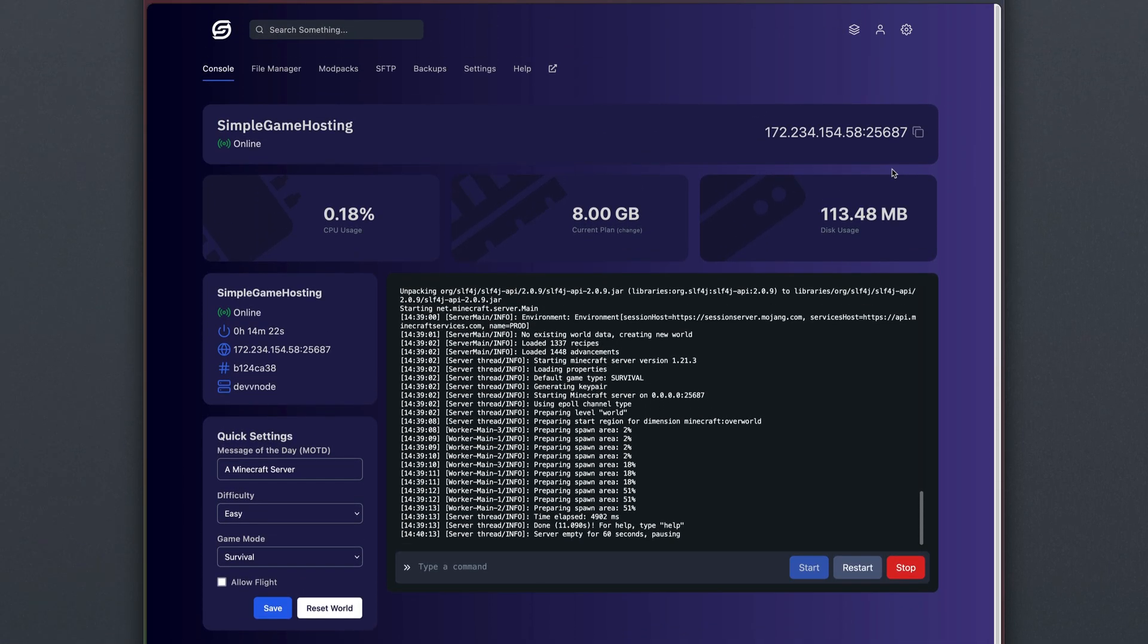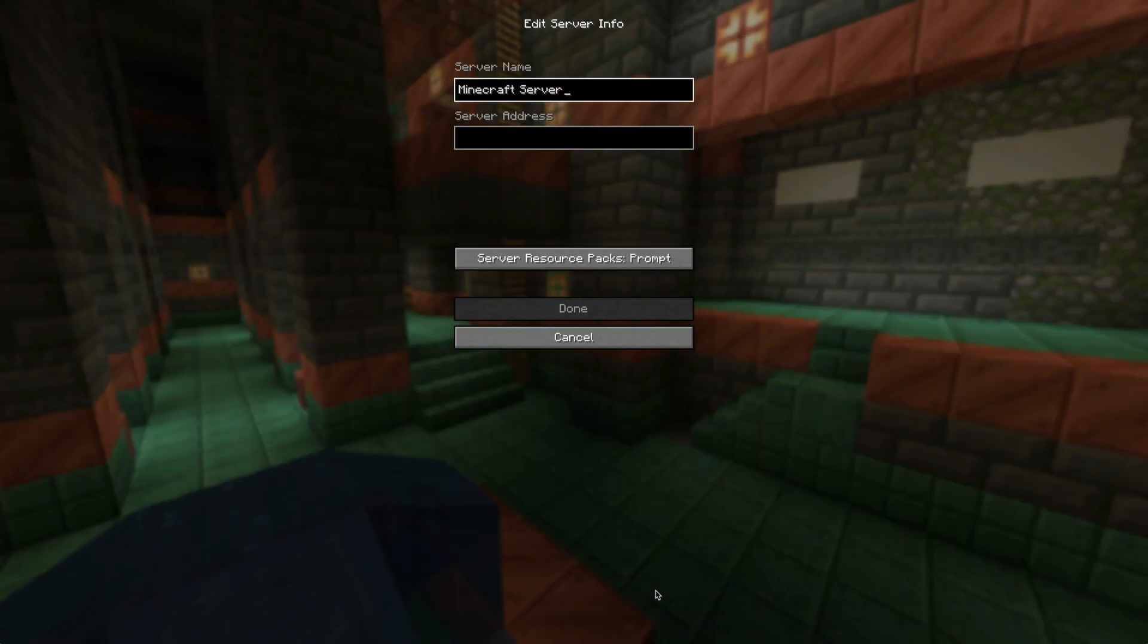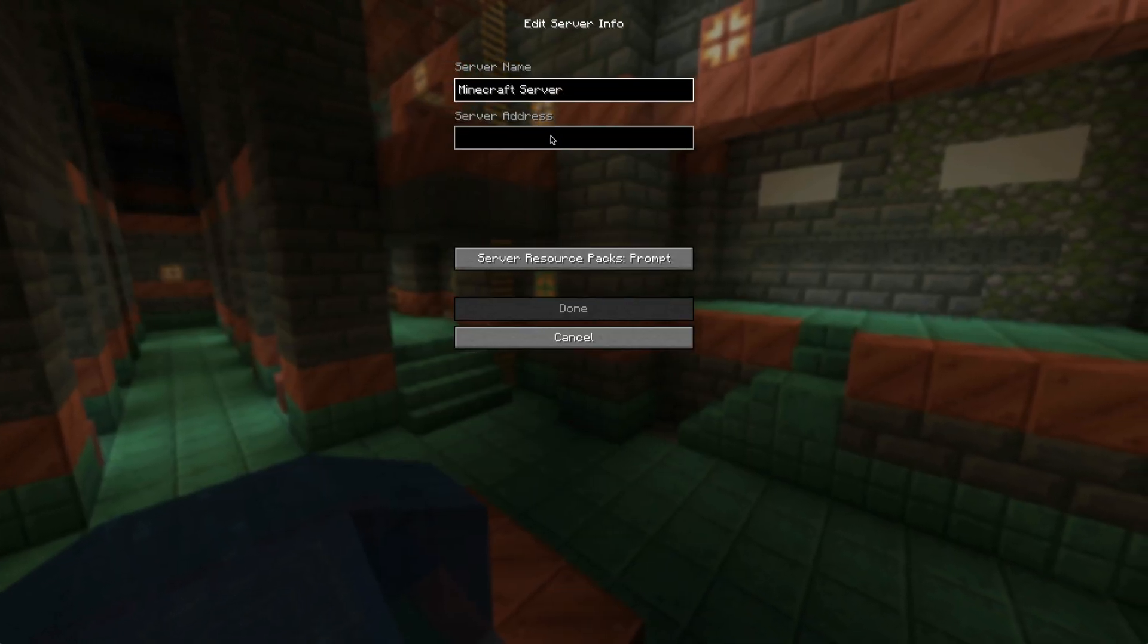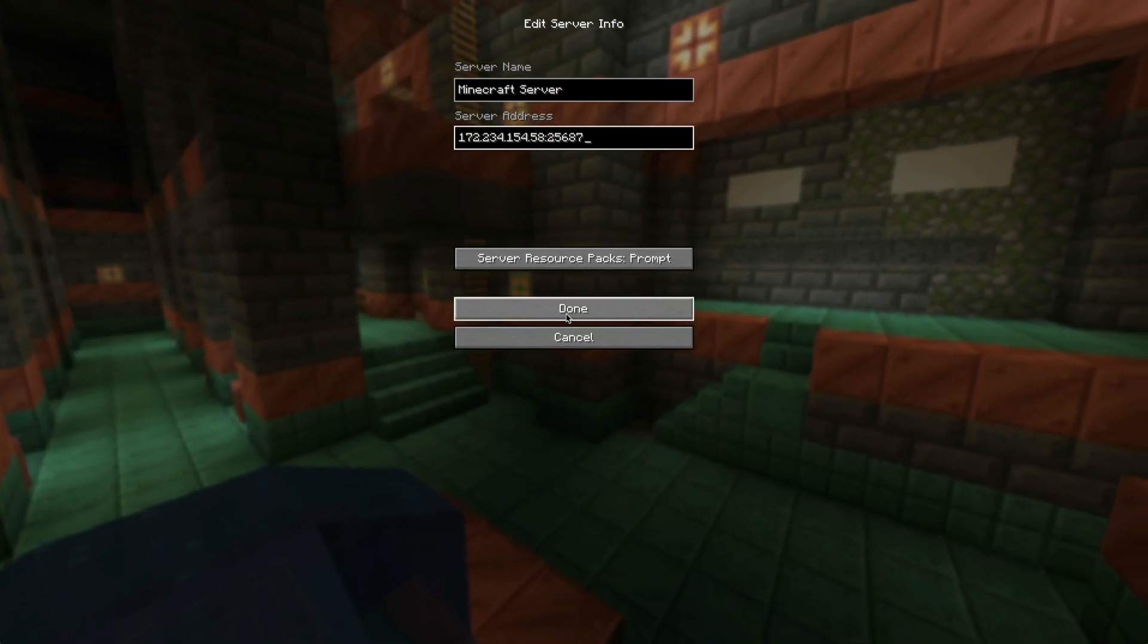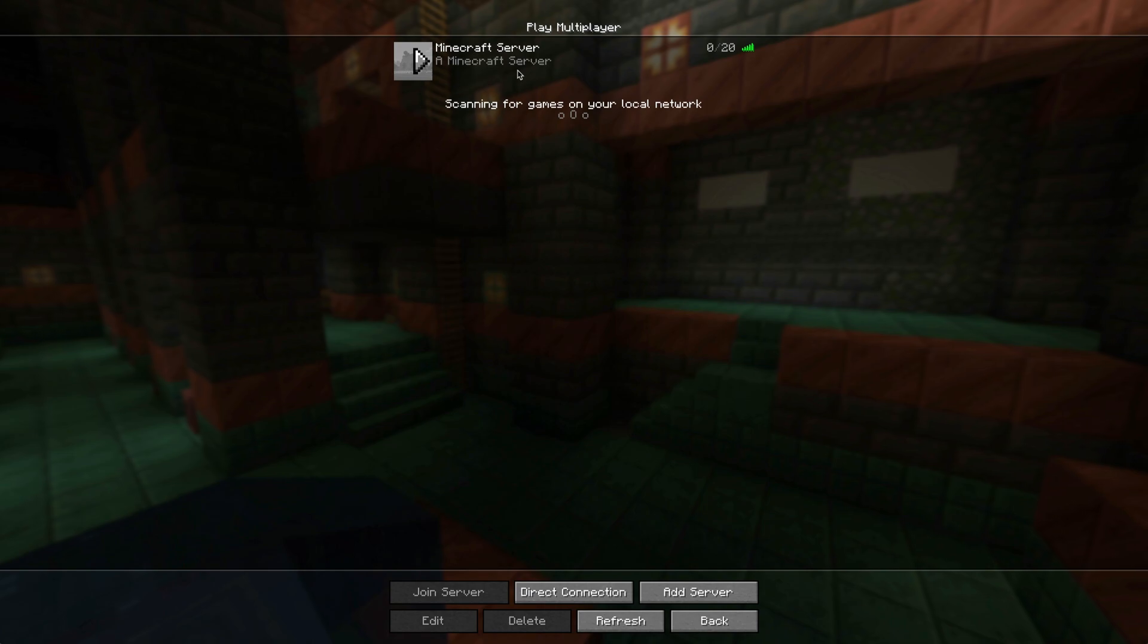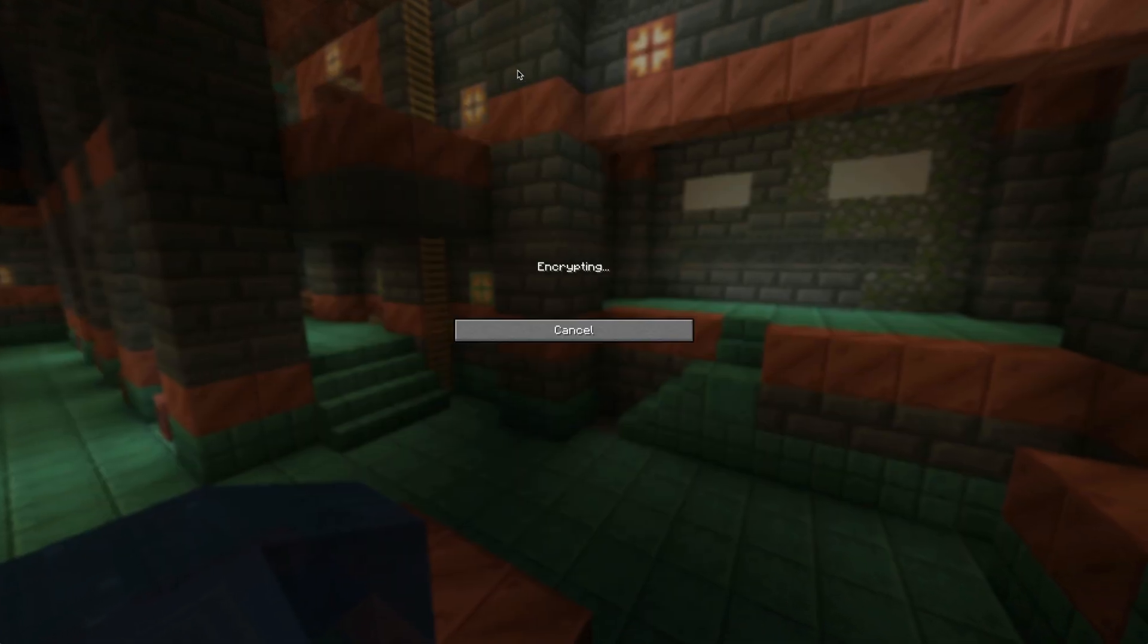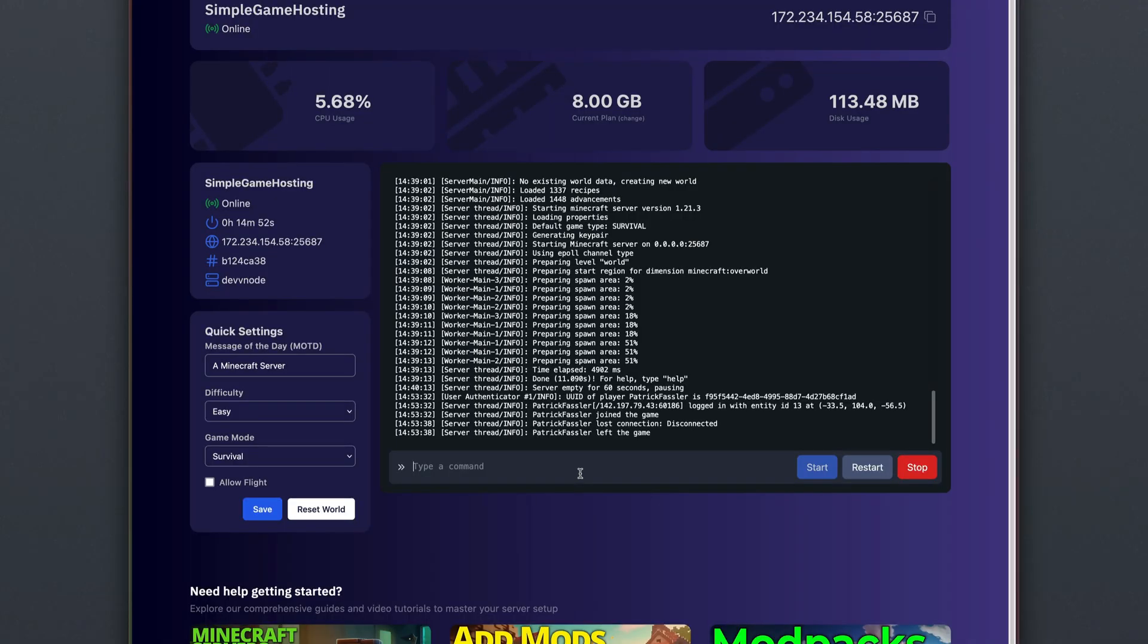Once your server is online, you can hit the squares right here to copy the IP address to your computer's clipboard, and then head into Minecraft, hit Multiplayer, add a server, and we can add the server address right here. Hit Done, and then once it pings, you should be able to join the server. And here we go.